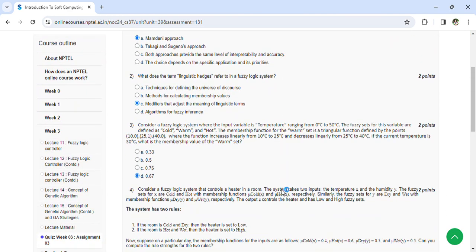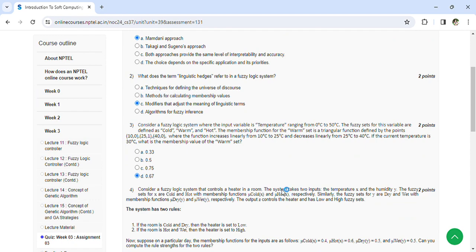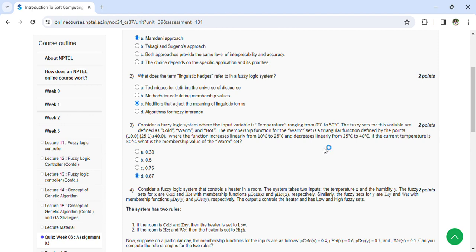Coming to the third question: Consider the fuzzy logic system where the input variable is temperature ranging from 0 to 50. The fuzzy sets of the variables are defined as cold, warm, and hot. The membership functions of the warm set and the triangular function defined by the points 10 comma 0, 25 comma 1, 40 comma 0. Here, what is the membership value of warm set? That is 0.67, D option.